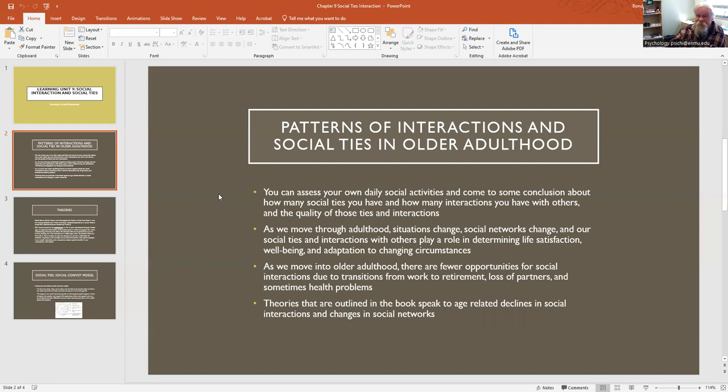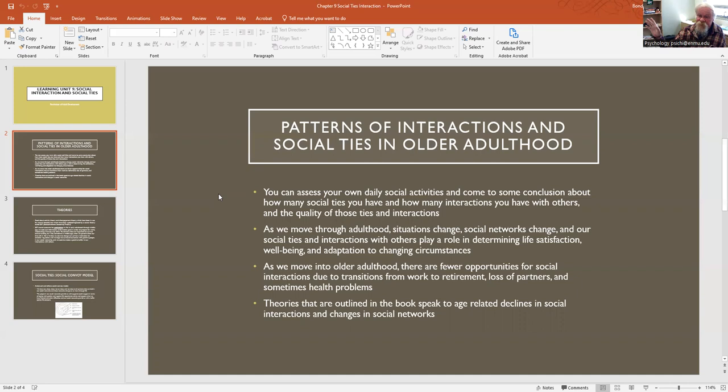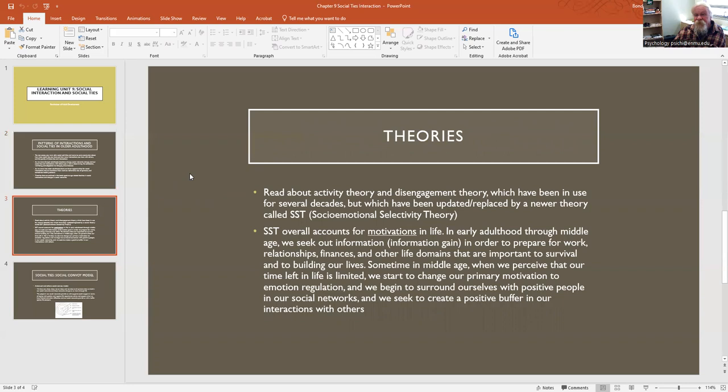The theories that are outlined in the textbook speak to these age-related declines in social interactions and changes in social networks. You can think about yourself and others that you know, and the book talks about averages across people or commonalities that we have, but of course we can think of exceptions to all of the items that are presented in the book. They're just talking about average behavior across certain individuals.